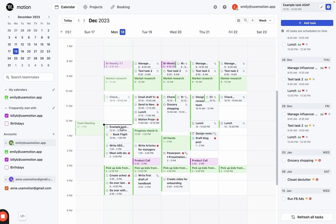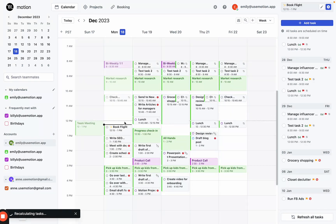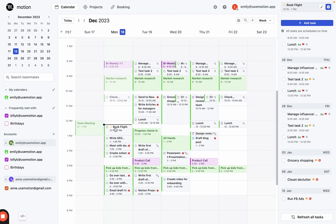If I were to complete this task, I could just click right here — that's completed. However, if I didn't finish that task, it would automatically move to my next available time. Notice my next task, book flight, automatically went up as my next available thing I need to do.